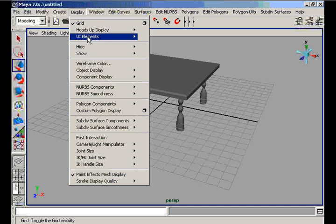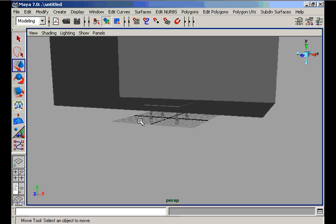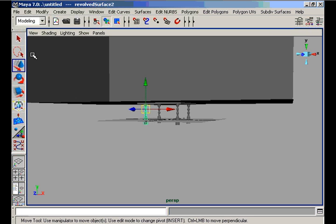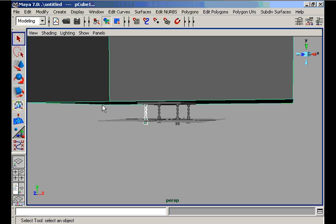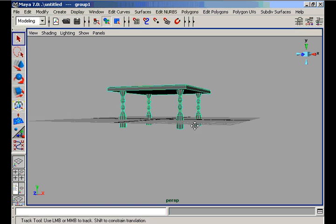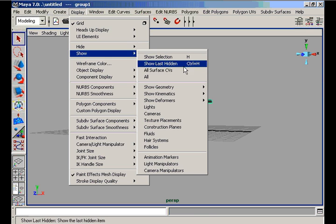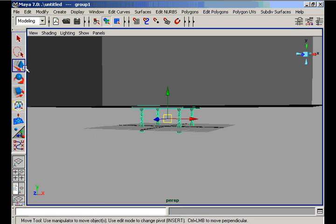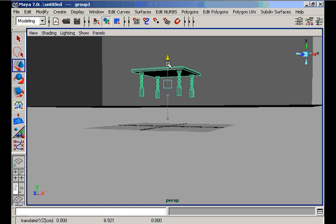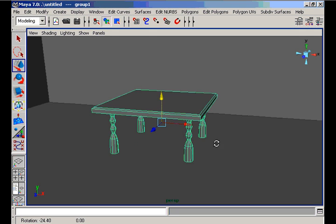We show our last hidden object — the room. We need to group the parts of our table. We again hide the room, select all parts of the table, and press Ctrl+G for grouping. We center our pivot, then show the room again and move the table upwards to place it on the floor of the room.